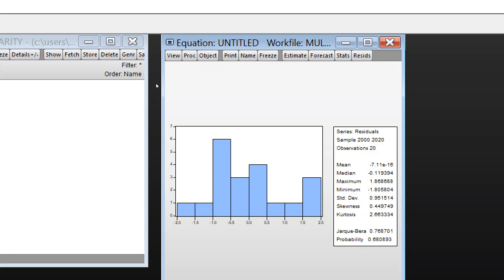If the probability value is less than 0.05, then the alternate hypothesis will be accepted and the null hypothesis will be rejected. But in our case, the probability value is greater than 0.05, so we fail to reject the null hypothesis.